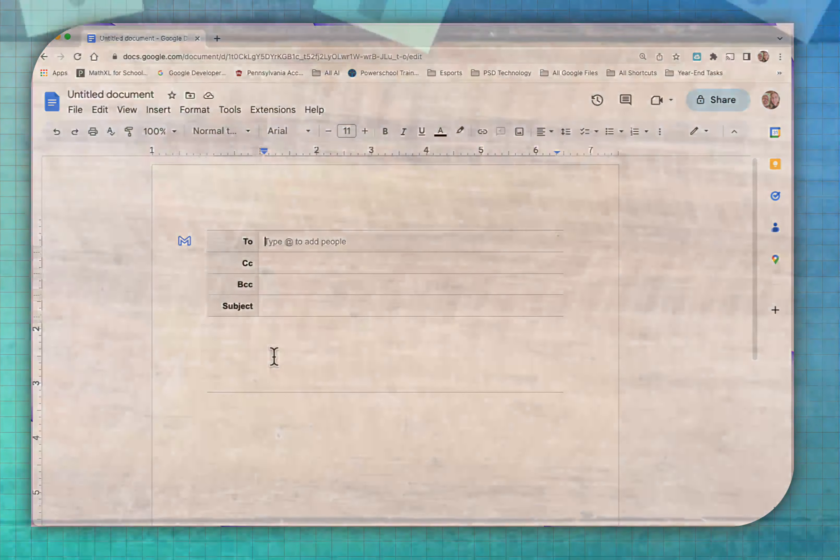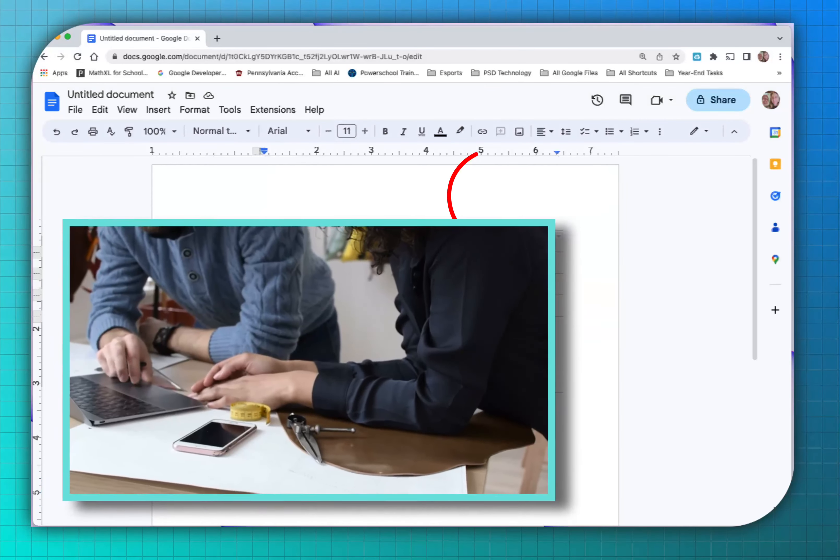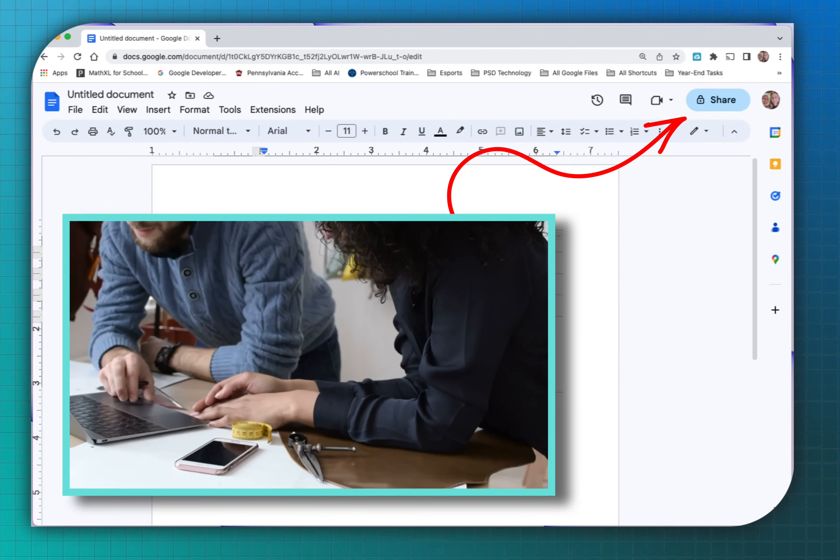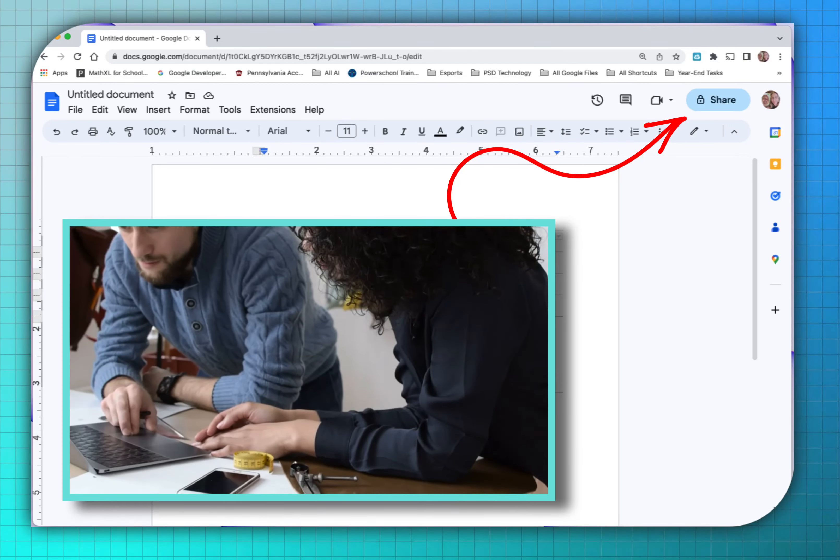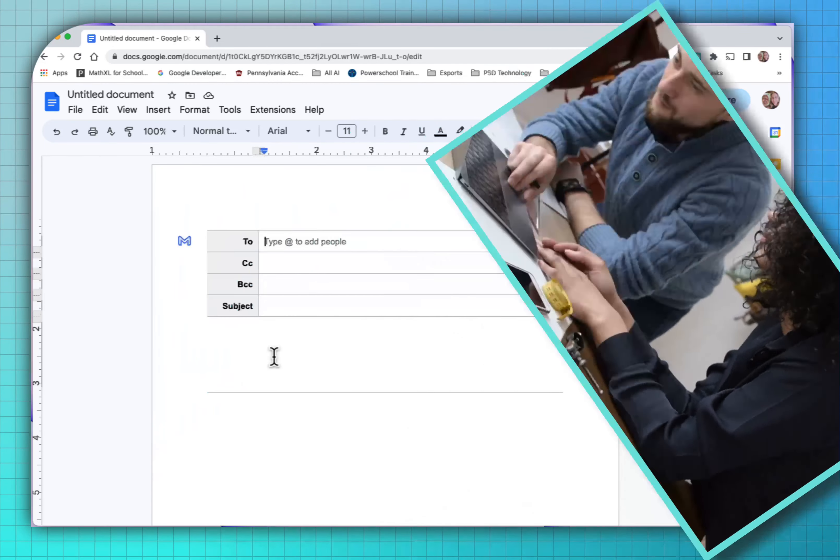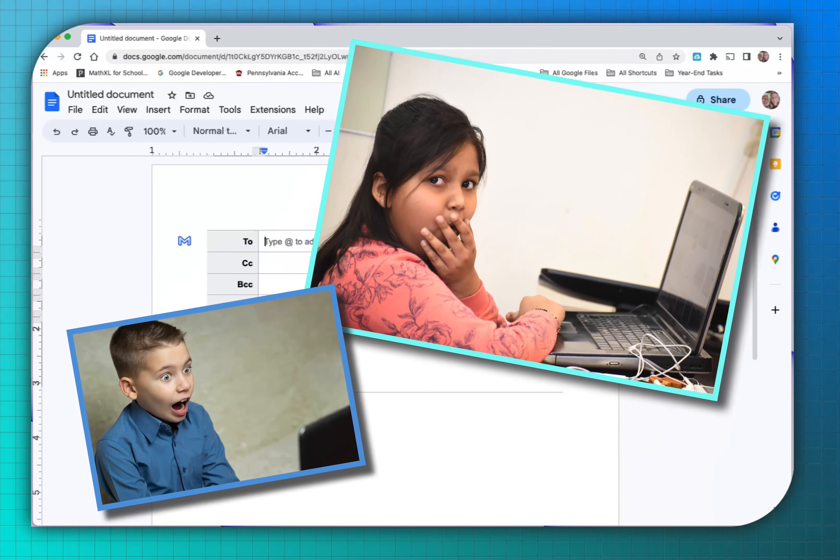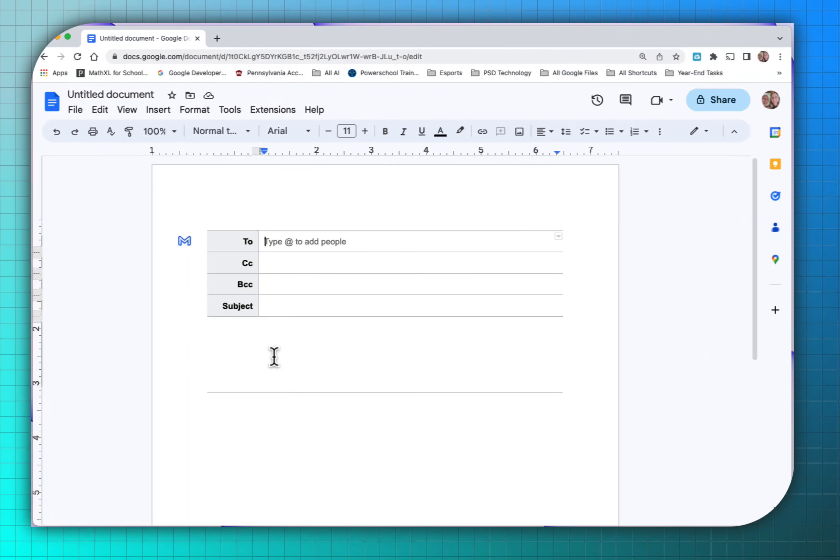There's a lot of reasons why this is really useful because you can still share this document and collaborate with other people within an email that you want to send. Plus if you draft an email right here in a Google Doc, you don't have to worry about accidentally sending it when you didn't mean to yet.